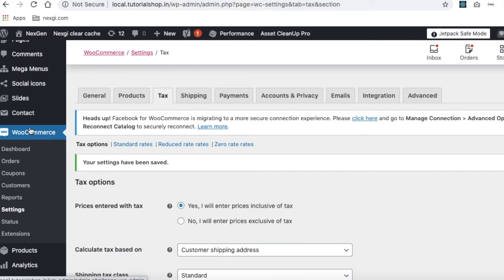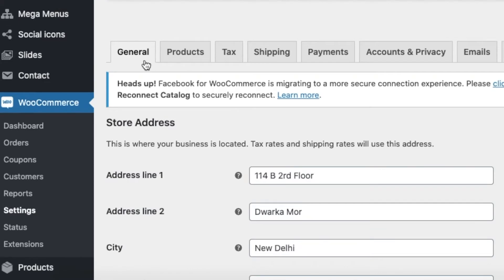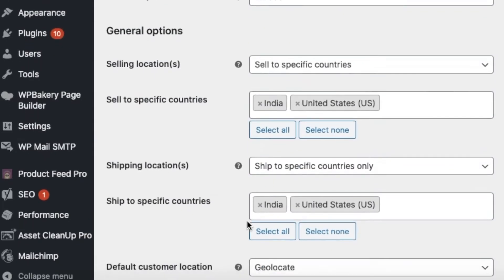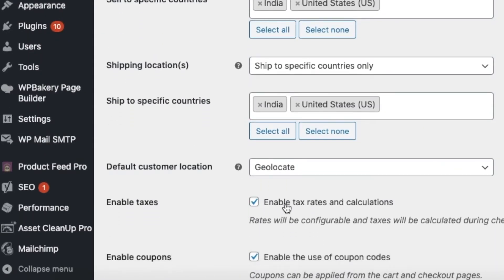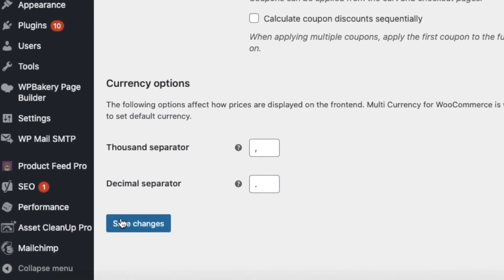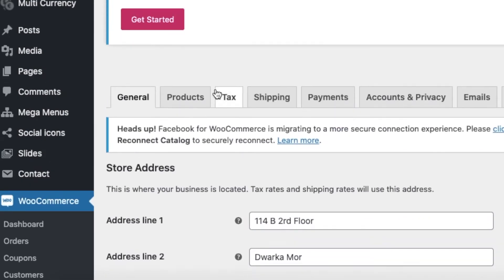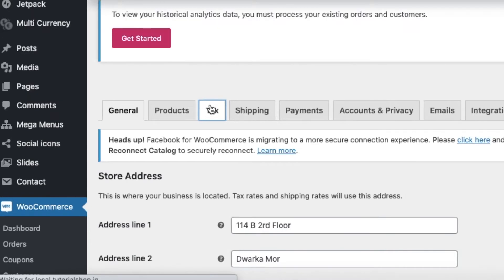To get started, go to WooCommerce, then Settings, then the TechSession tab. If you are not seeing this tab, click on General and check the box labeled 'Enable TechSend Rate Calculations,' then save. Once you do this, you will get this tab with all the options.